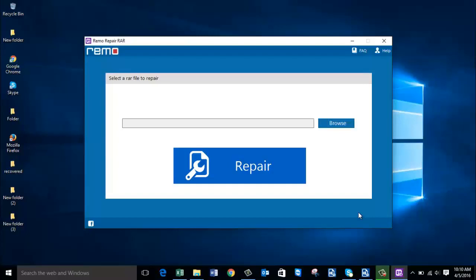Hey, what's up everyone. In this video I will show you how to fix WinRAR files when you get an error saying that your WinRAR file is of an unknown file format, or if your WinRAR files are damaged on your Windows computer.